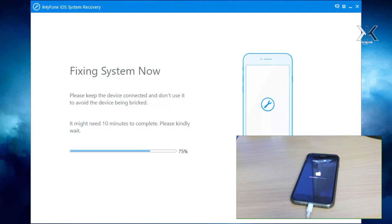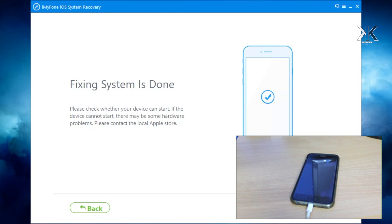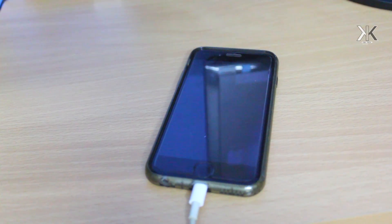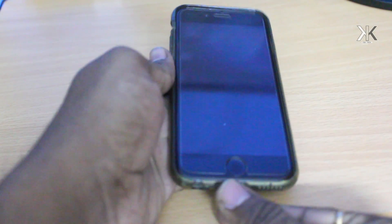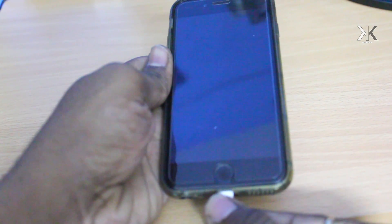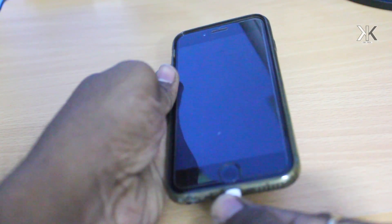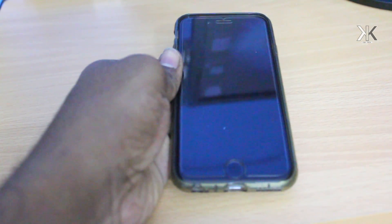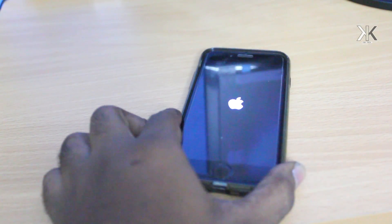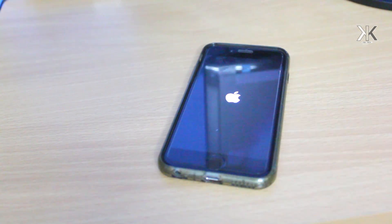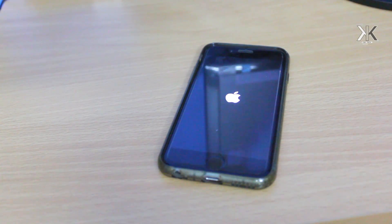As you can see it's almost completing. Once it's done you can see the message on your system: Fixing System Is Done. When you see this message, everything is done. Back to the camera, now you have to take off your USB cable and leave your iPhone to ensure you complete the updating process.